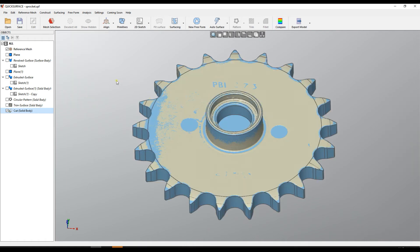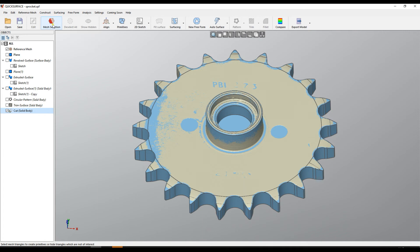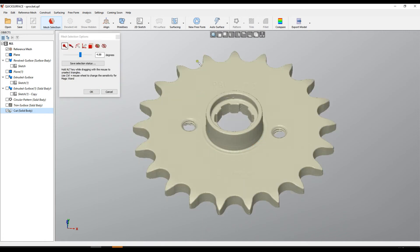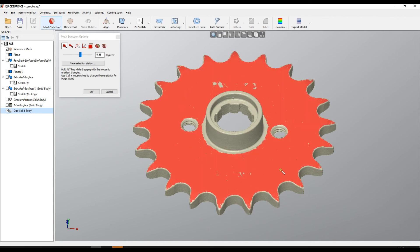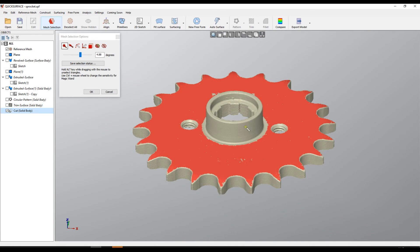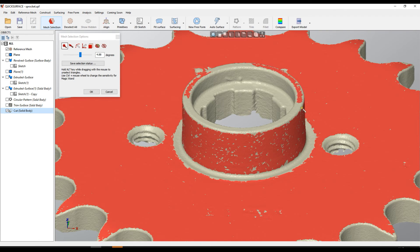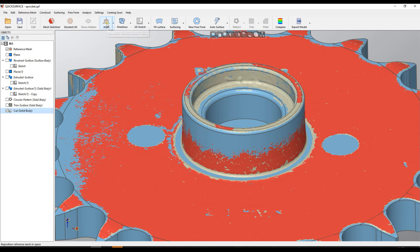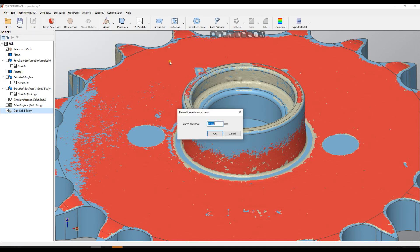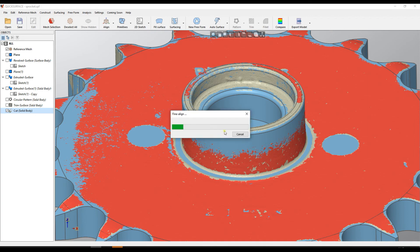Even more, what we can do is take some areas of our scan data which are more important than others, and the way we do this is using our mesh selection tool. In this case, I will just take the top area of my object. I can also take the cylinder here, and select some areas on the top. We can use again the same function, Final Line Reference Mesh, but Quick Surface uses only the selected areas to apply this optimization, and I press OK.